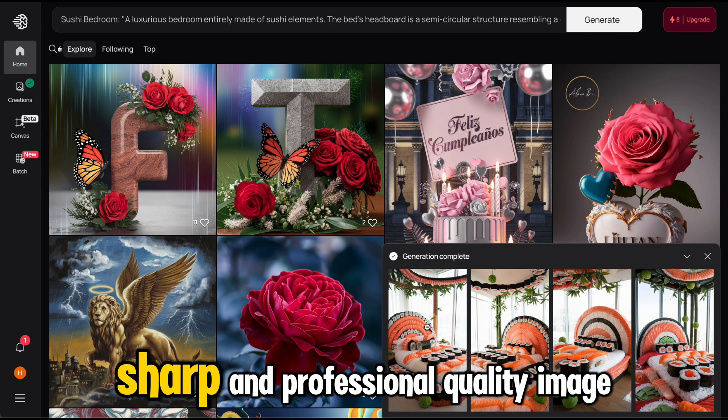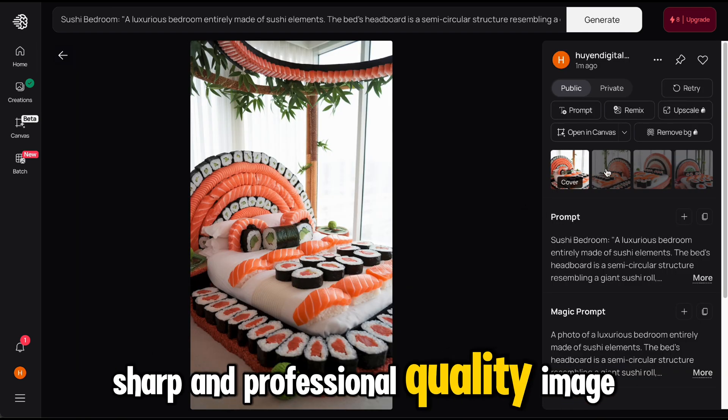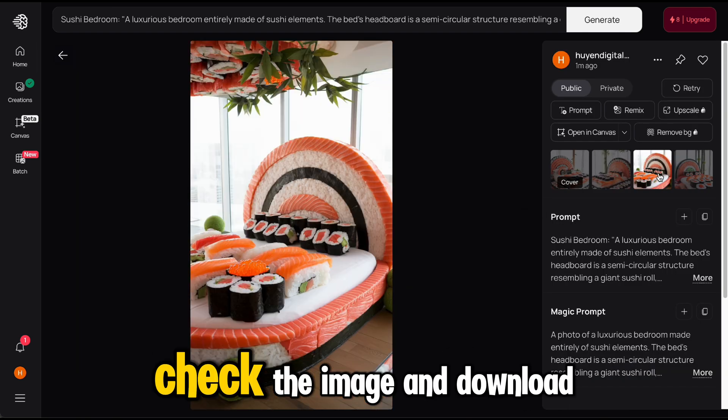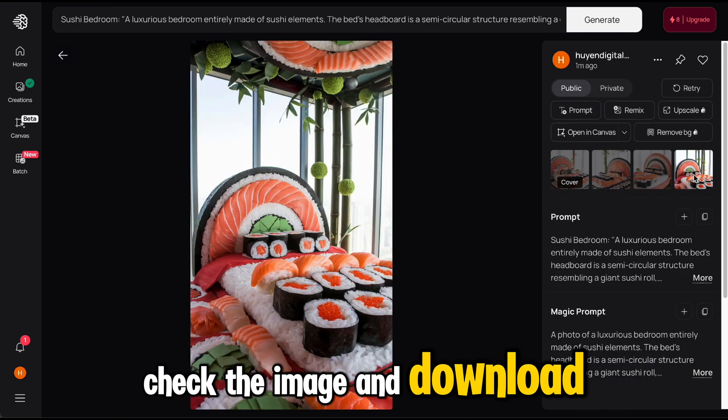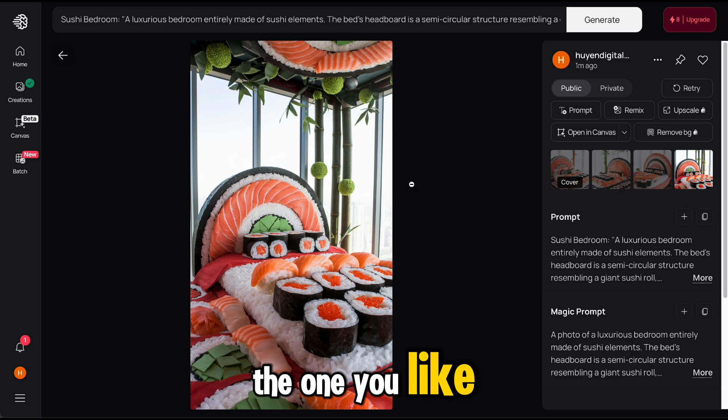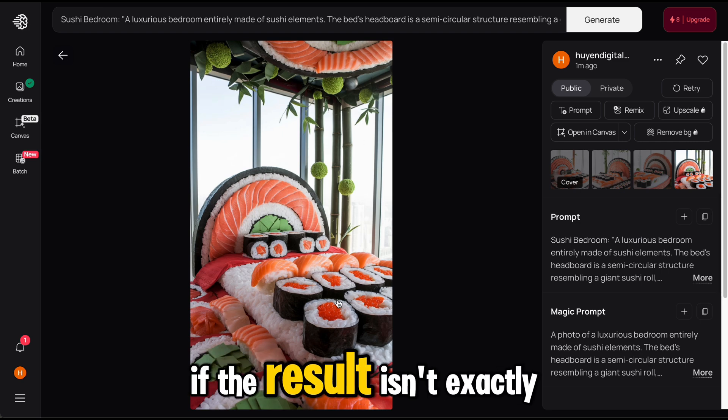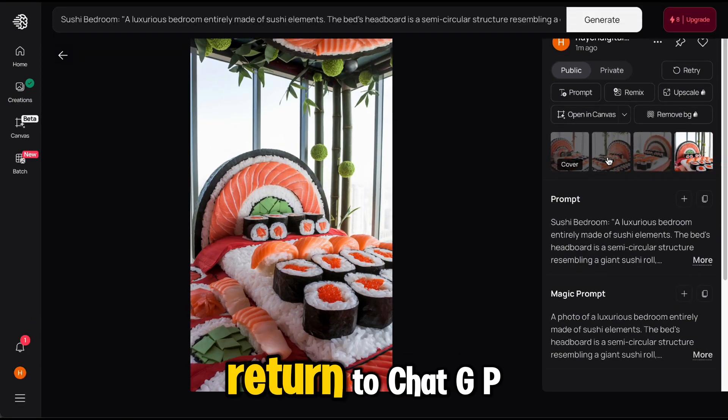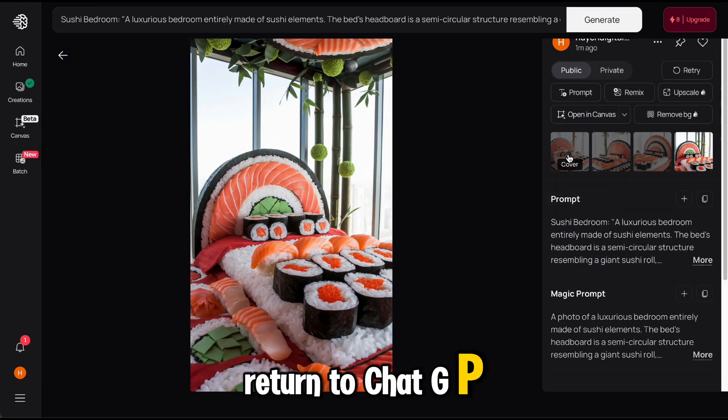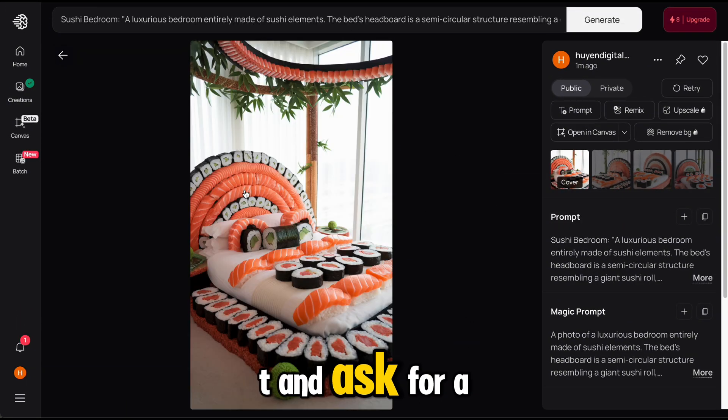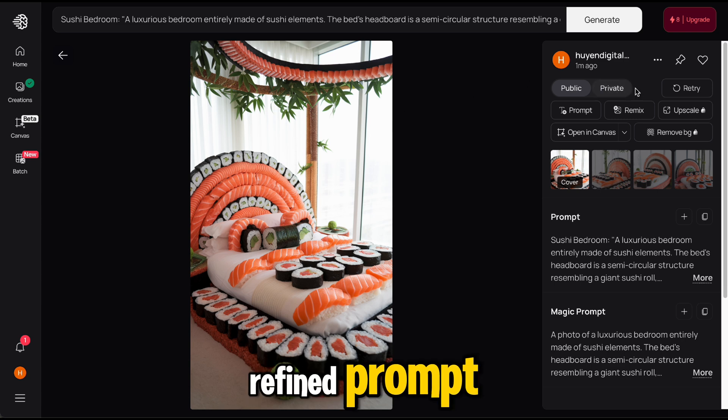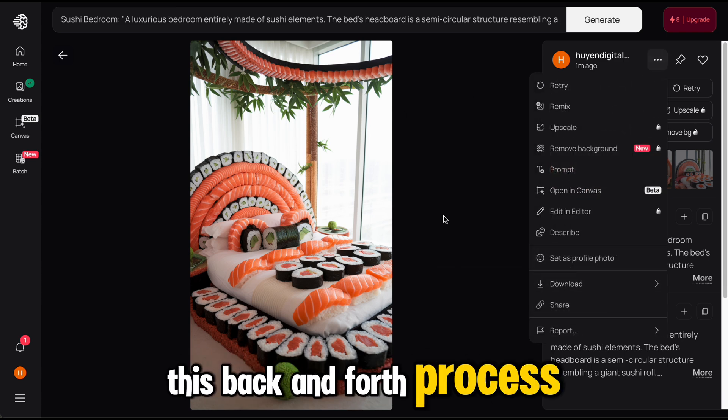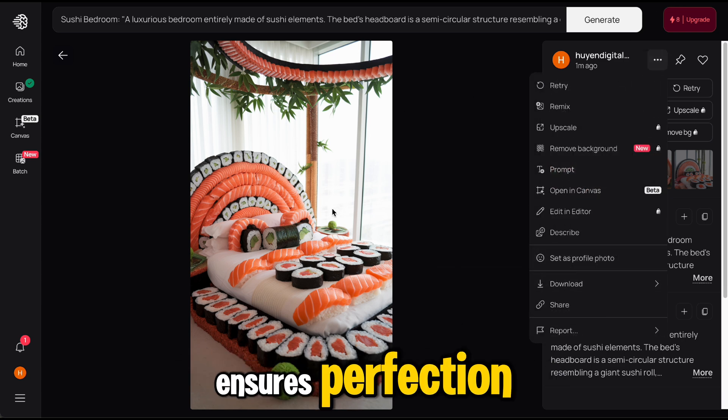Check the image and download the one you like. If the result isn't exactly what you want, return to ChatGPT and ask for a refined prompt. This back-and-forth process ensures perfection.